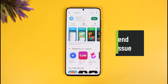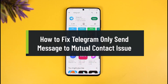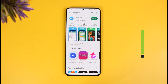Welcome back to our channel How to Geek. In this video, I'll show you how to fix Telegram's issue that says 'only send messages to mutual contacts' — in other words, you cannot send to non-mutual contacts. Make sure to watch this video till the end.